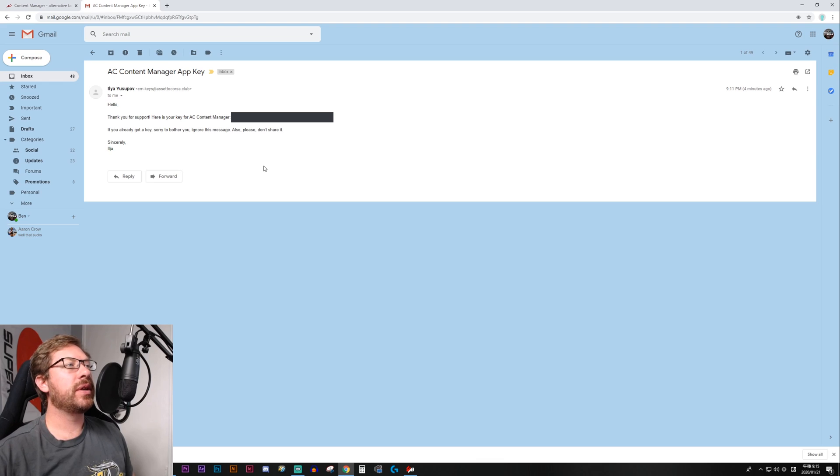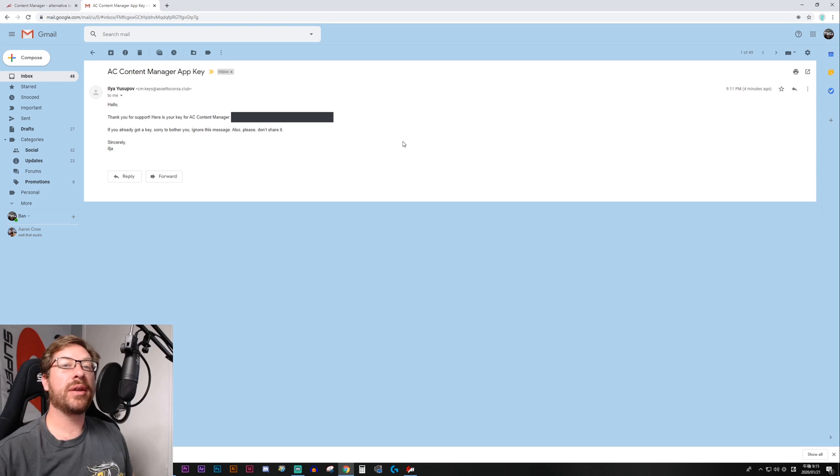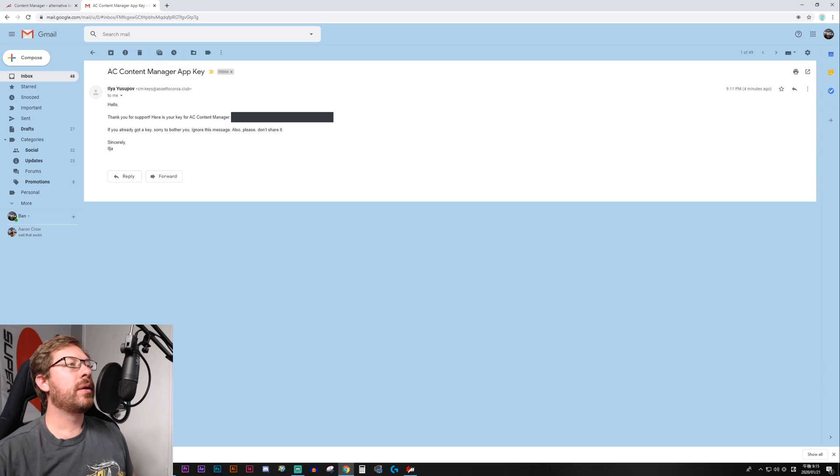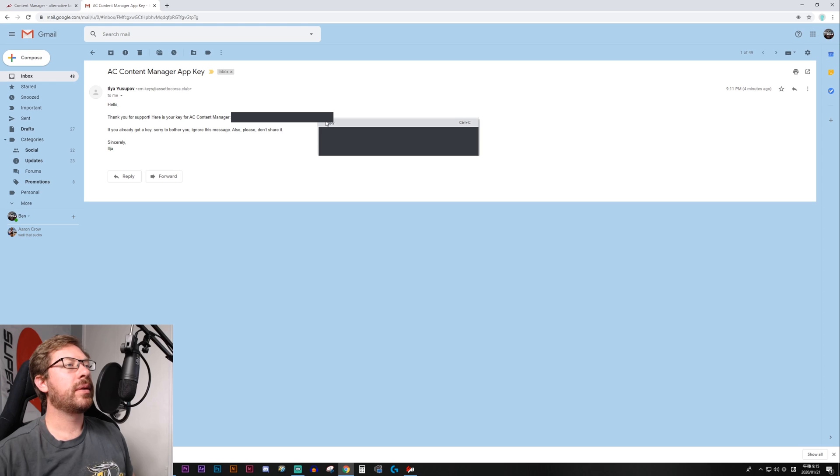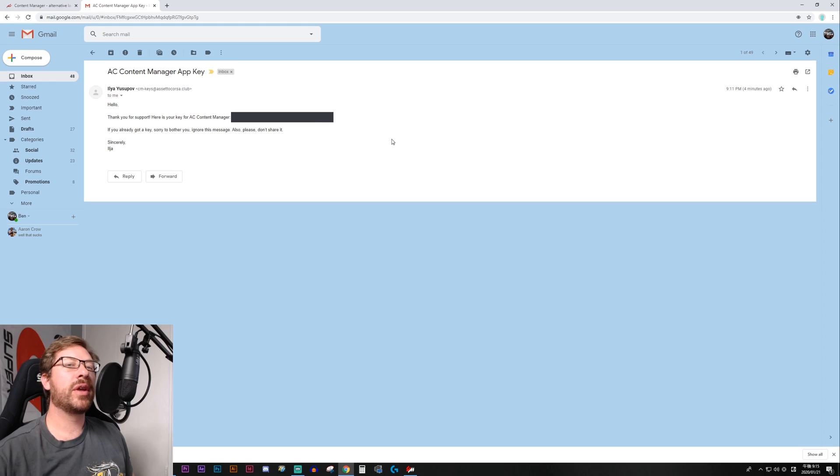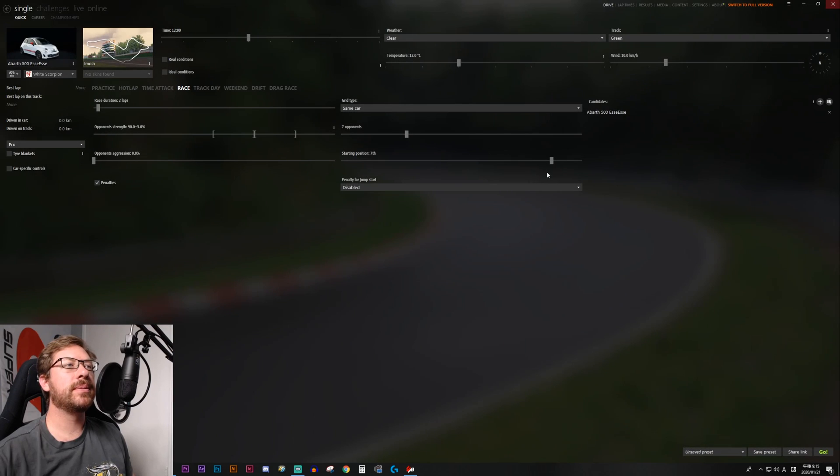Mine came within seconds. And so you're going to get a key, which I've blurred out, but you'll get your own for Assetto Corsa Content Manager. And you just copy this. And now we're done with our browser, so we can close it.